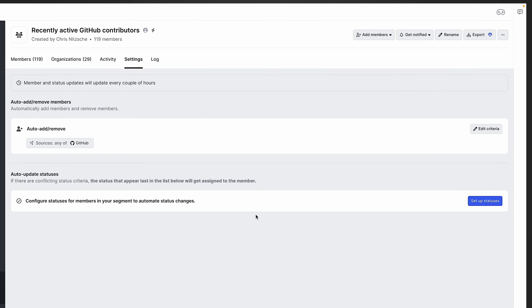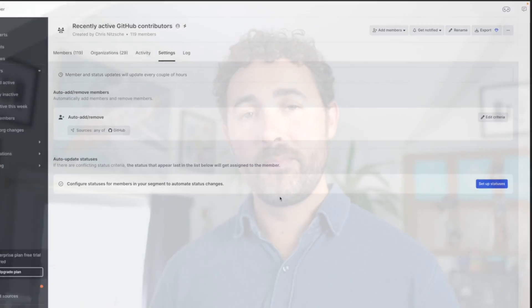And that pretty much wraps it up. Thanks so much for watching. And this is really just scratching the surface of what Common Room can do.